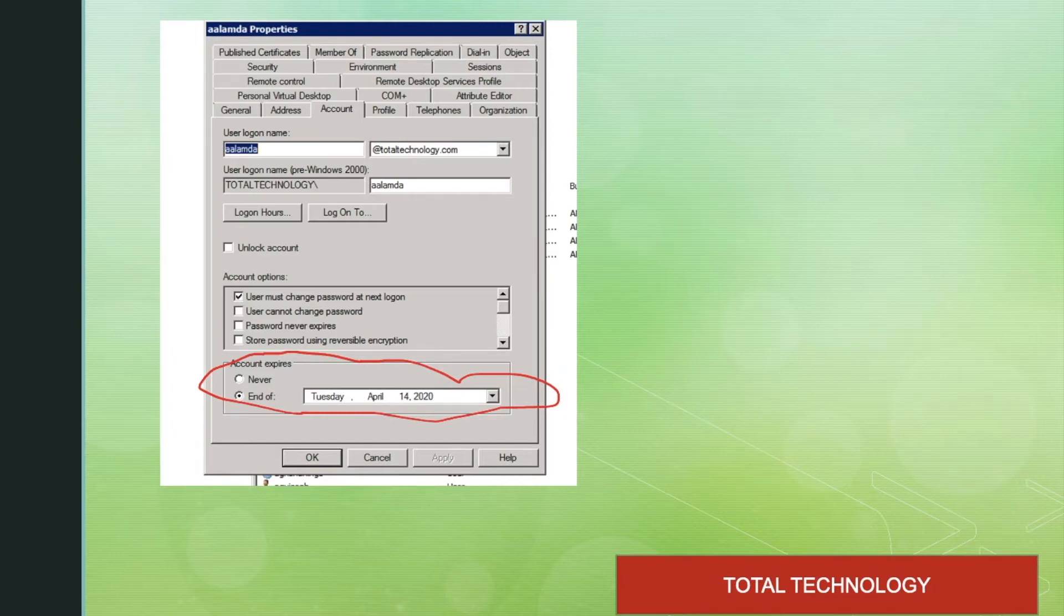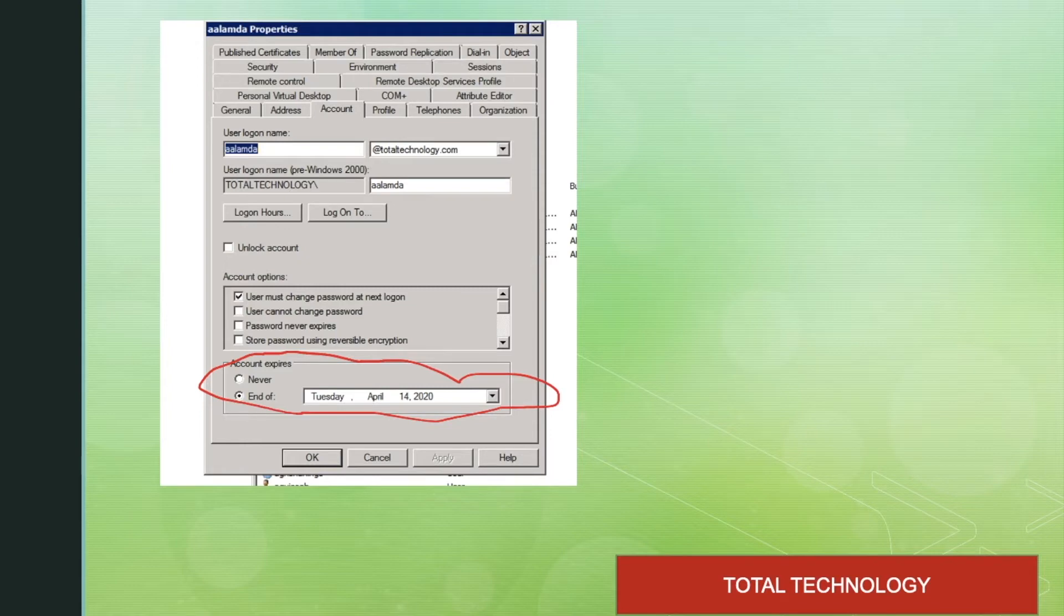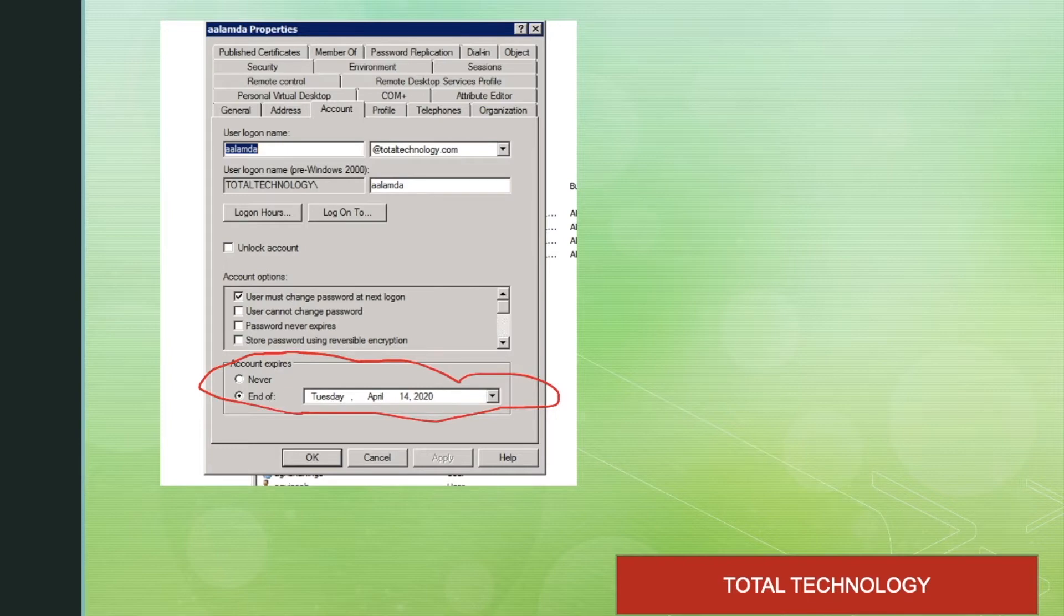I'll assume that all of you are familiar with this account disablement and enablement because most of you are already working as an Active Directory administrator, system administrator, or probably working on some cyber security domain, mostly on identity and access management.